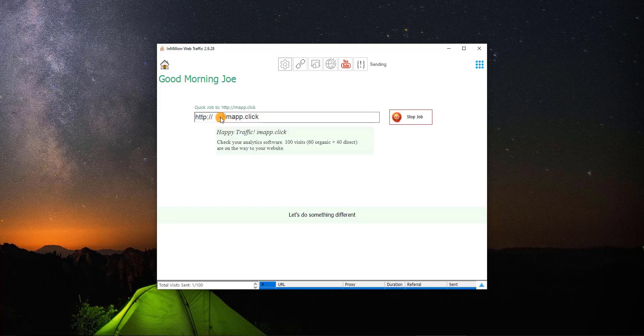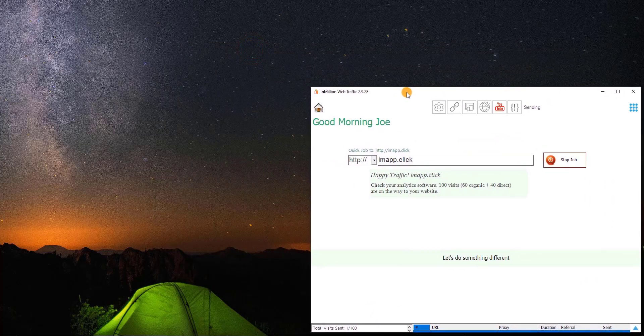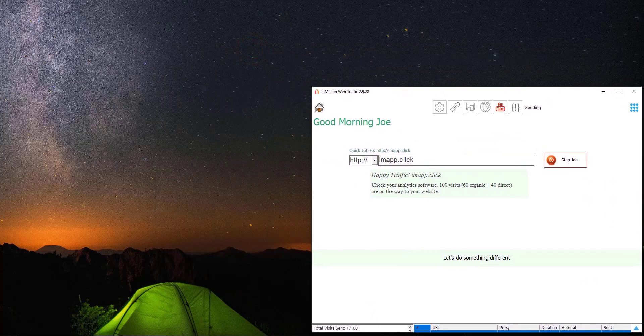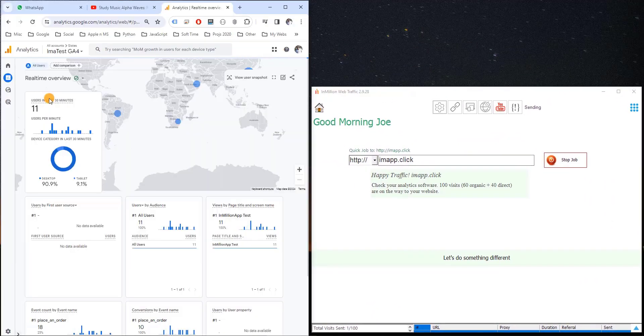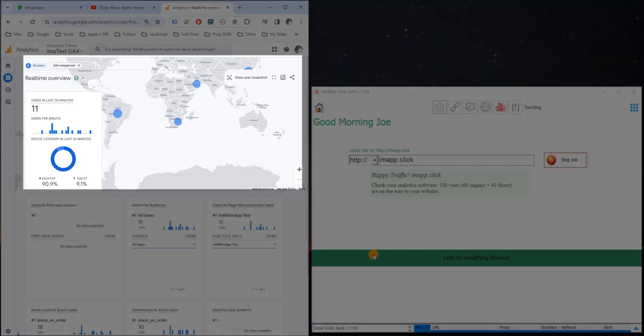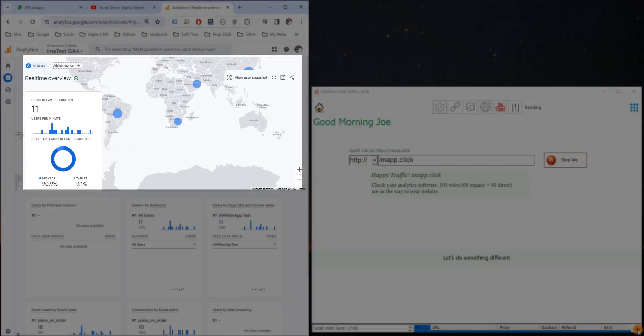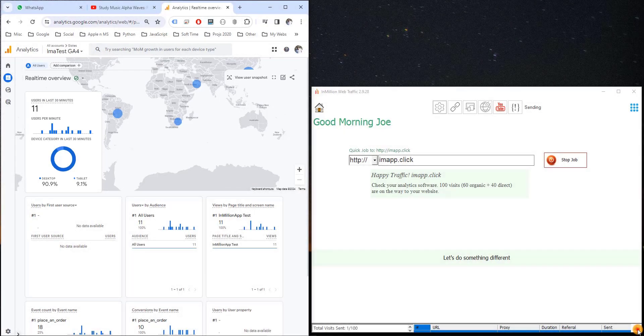Just like that. Now, let's see the traffic in Google Analytics. Here's our test website. Users you see here now are from normal traffic, and within seconds our traffic will arrive and you can see it here.